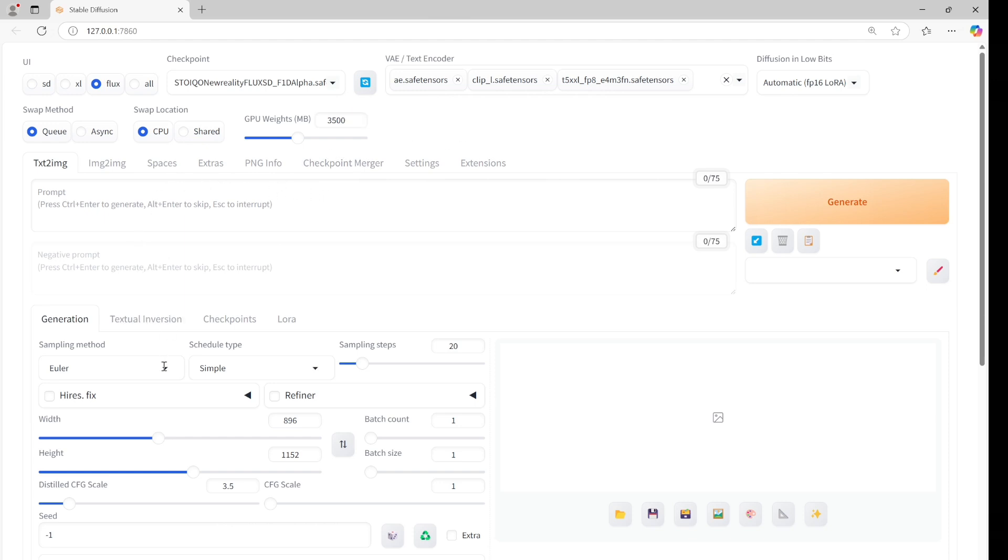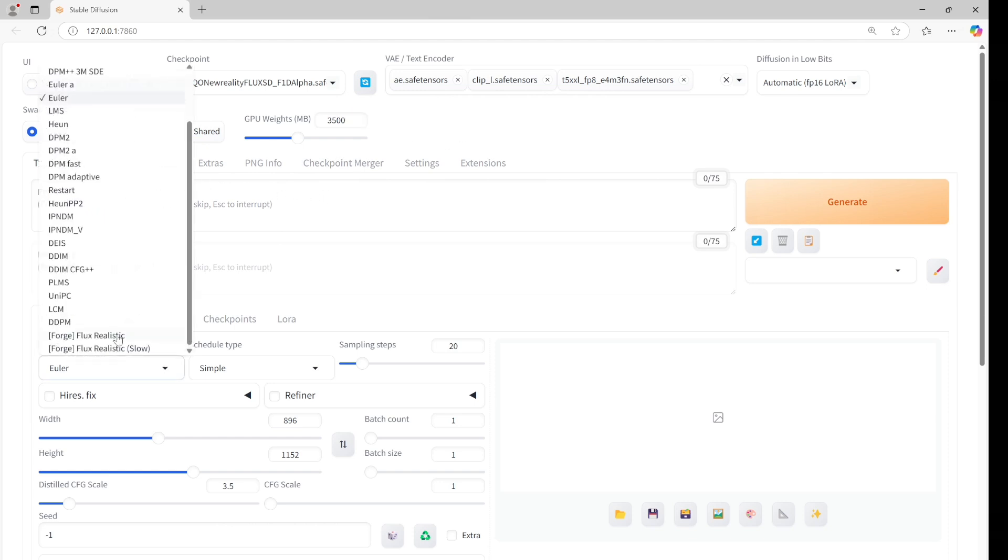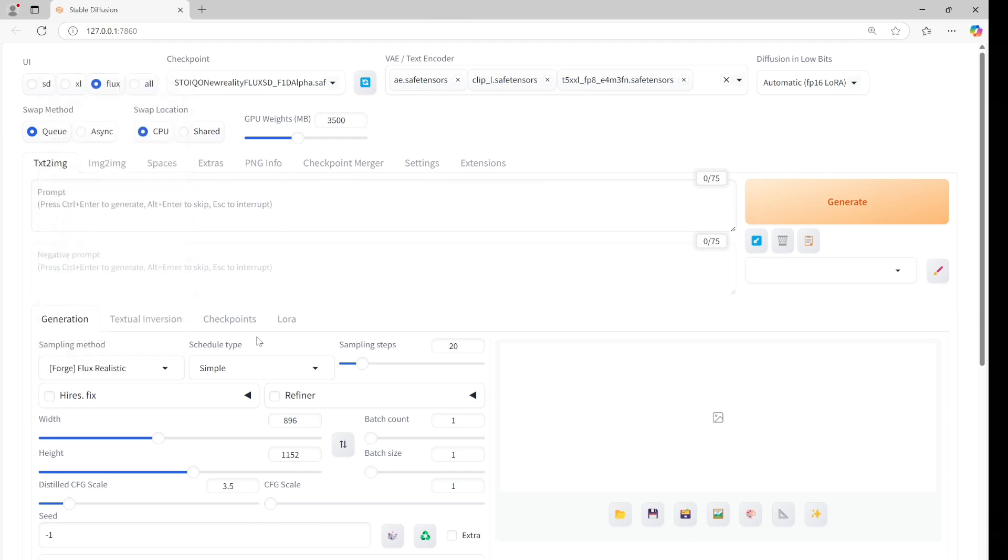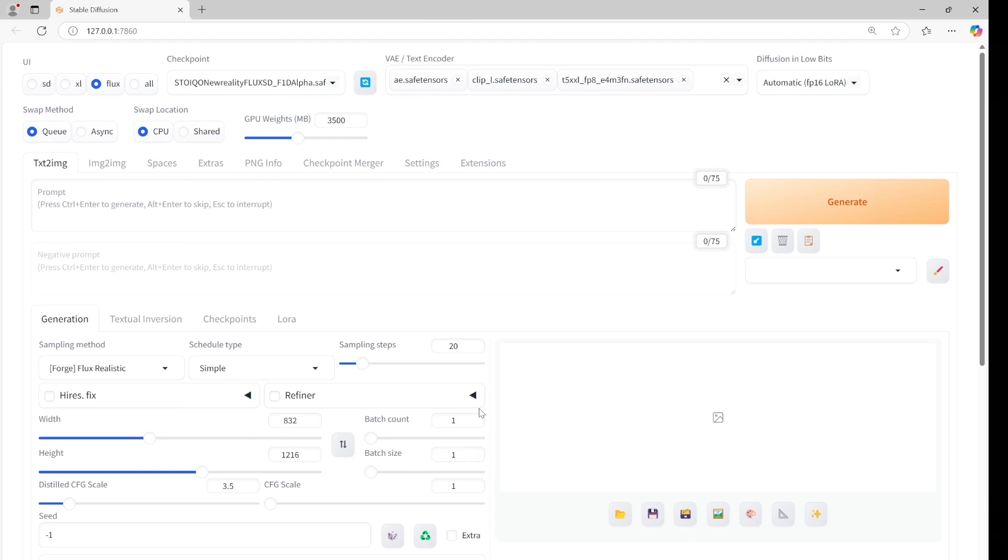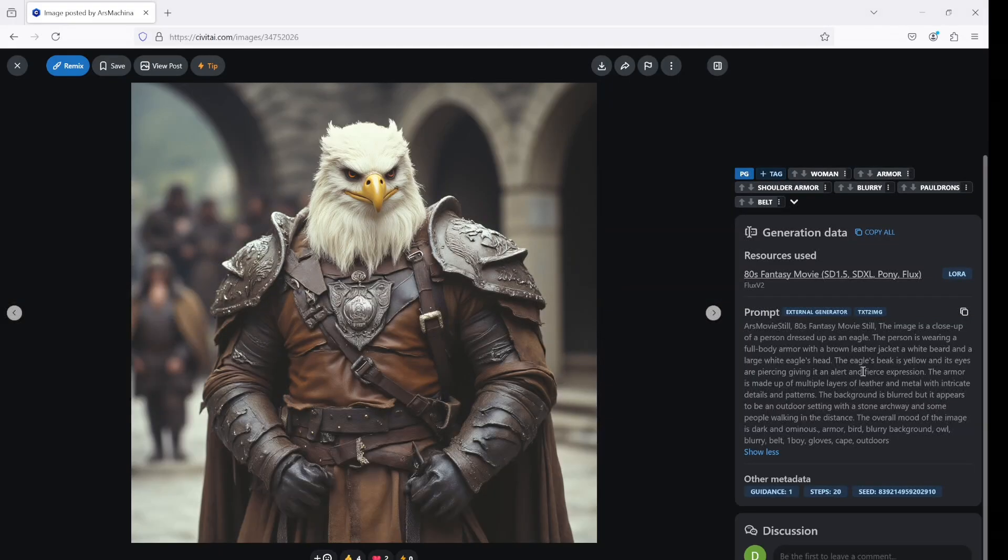For the sampling method, let's use Flux Realistic. The width is 832 and the height is 1216. Let's take a prompt from Civit AI. Let's try this one.